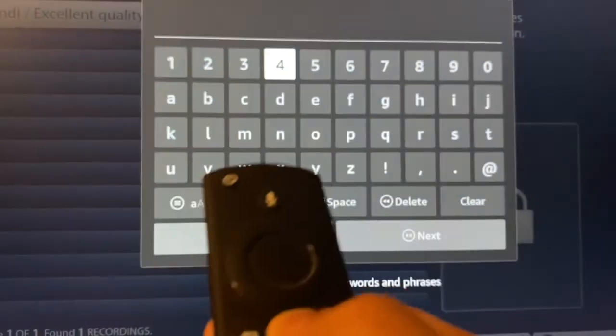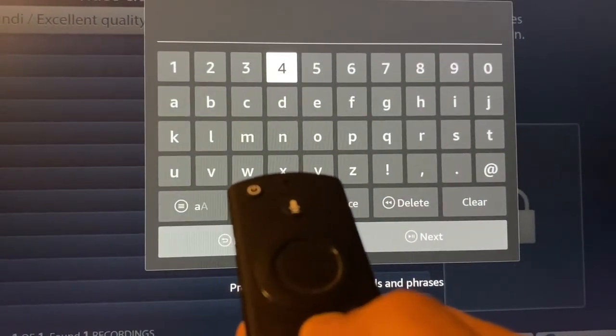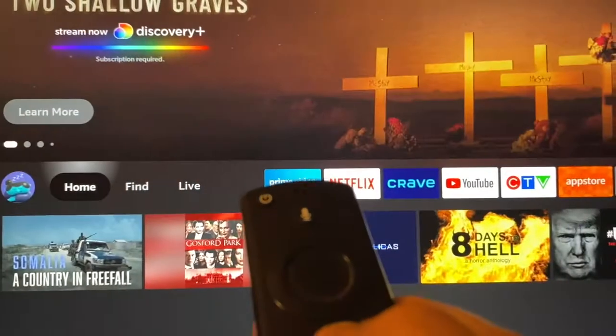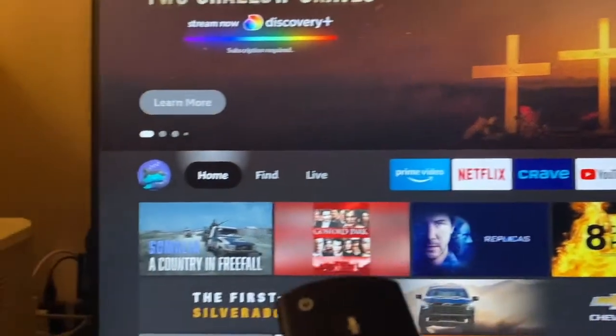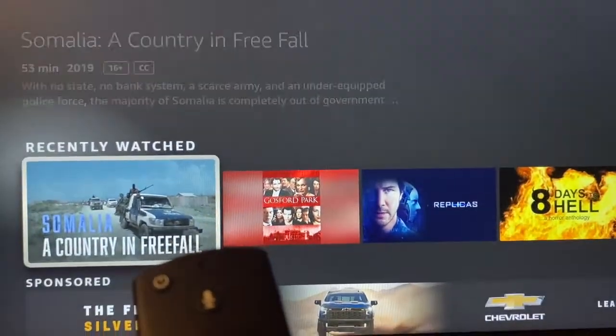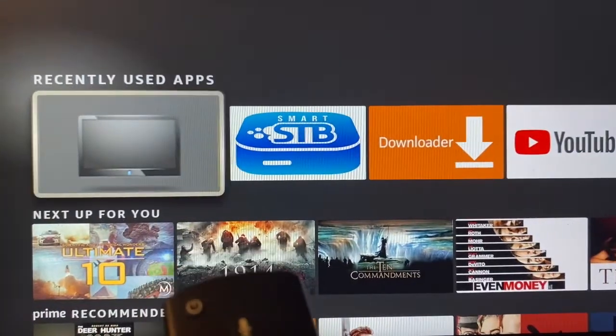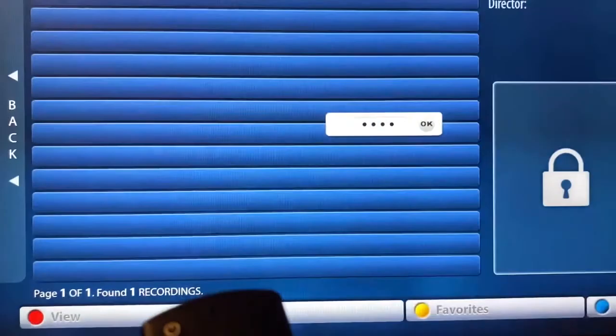The workaround here is to enter the pin and hit the home button, then open the STB emulator to see the pin window filled in. Press OK and now the program starts.